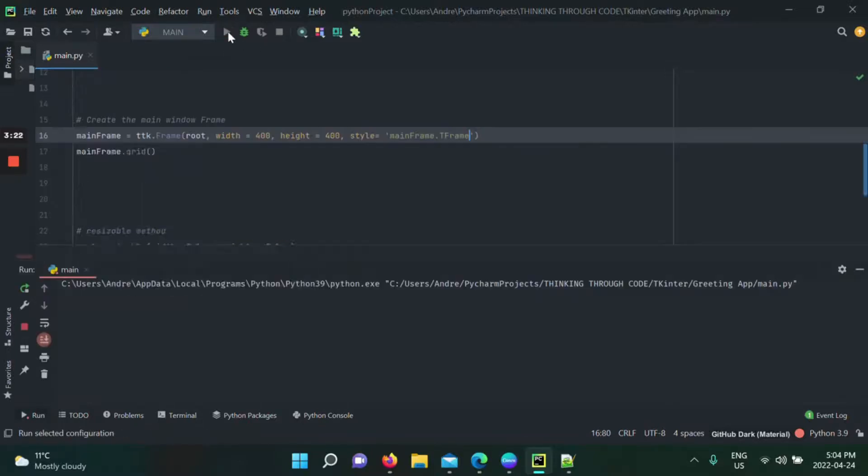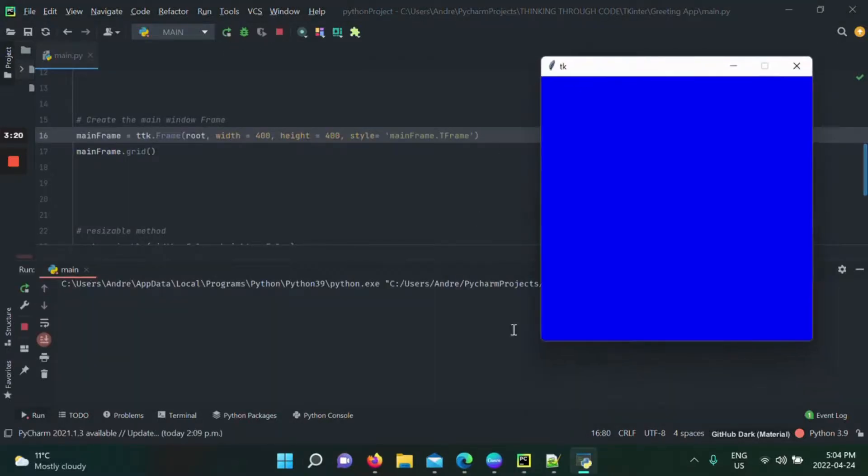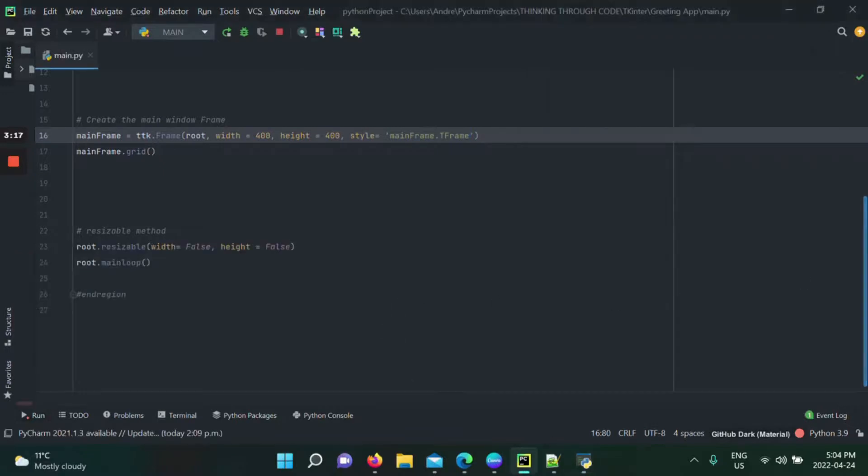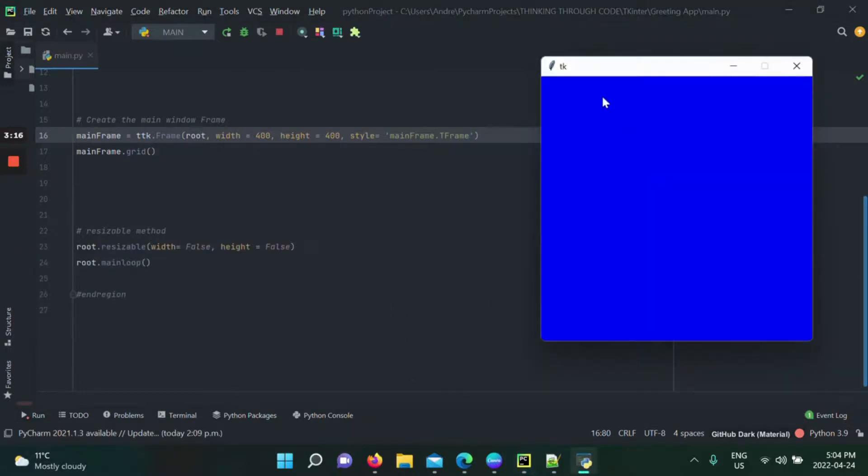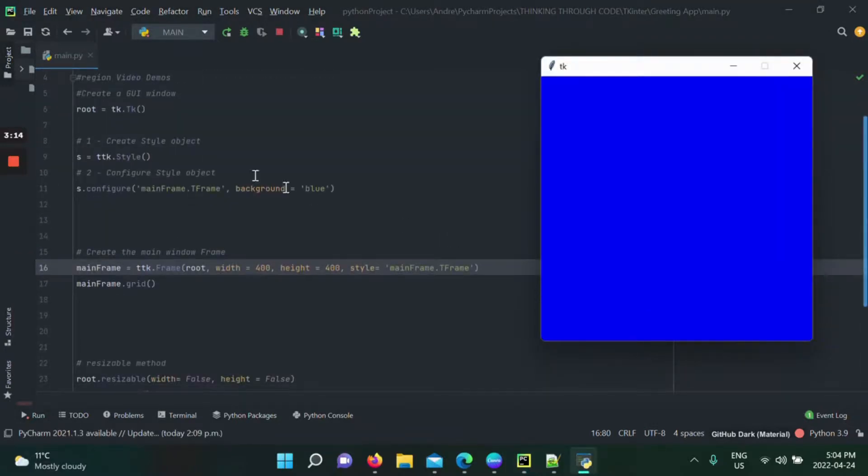I'm going to run it, and there we have it. We have a blue frame. Finally, now this is actually showing. This isn't the default window. Obviously, this shows now that we've done some coding inside of it and we actually did input a frame.